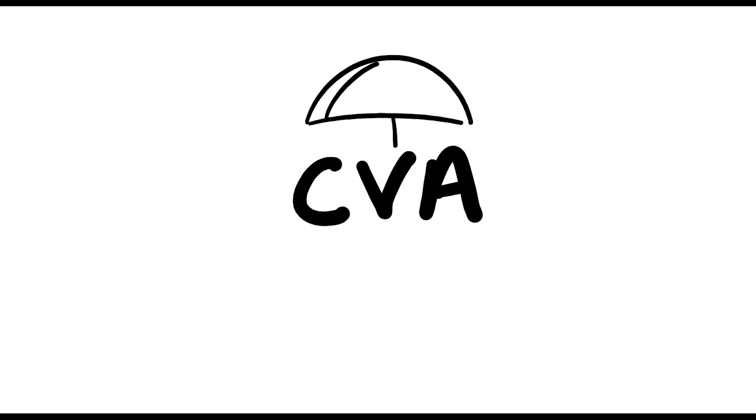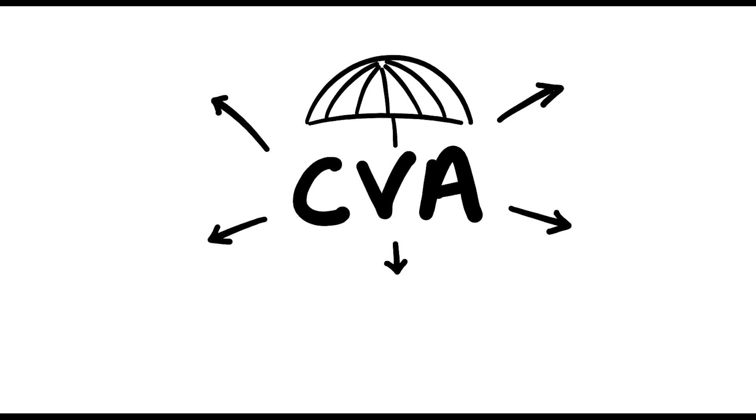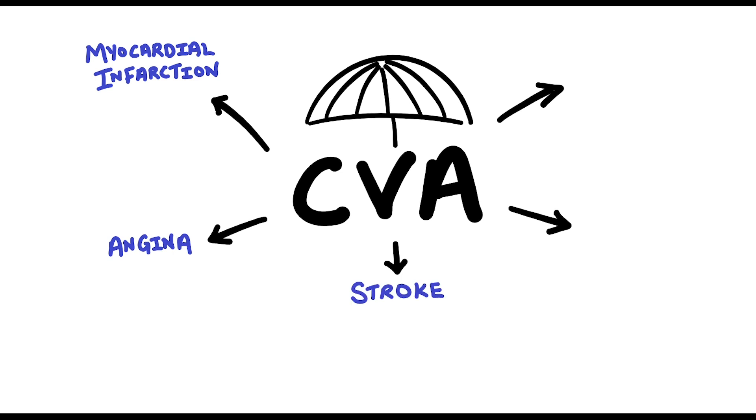The term cardiovascular disease is a big umbrella term. When we think about cardiovascular disease, we would normally be referring to things like myocardial infarction, or heart attack, angina, stroke, and TIAs. A TIA is also known as a mini-stroke.